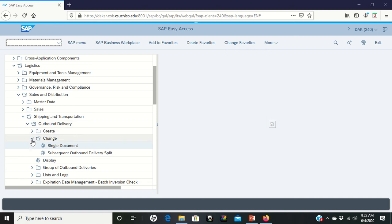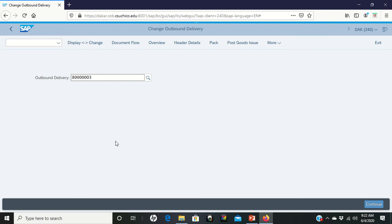Now we're going to change and we're changing a single document again. Double left-click on single document. It should bring up your outbound delivery that you've been working with before.